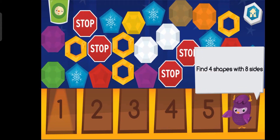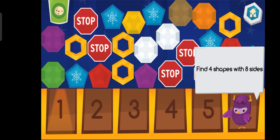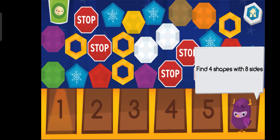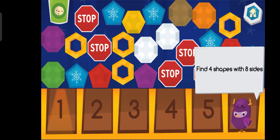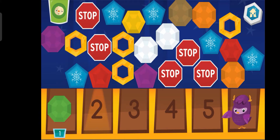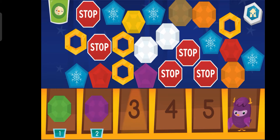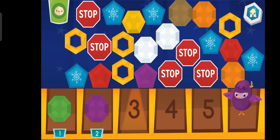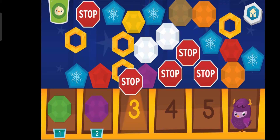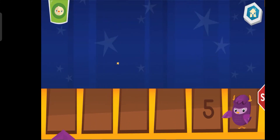We are looking for four shapes with eight sides. One. Two. Super duper! Three. Four.